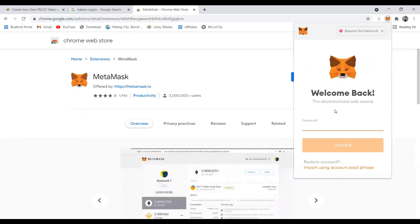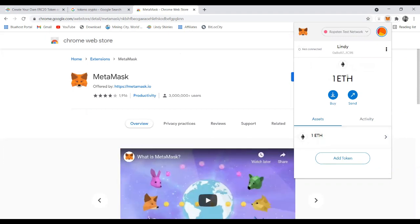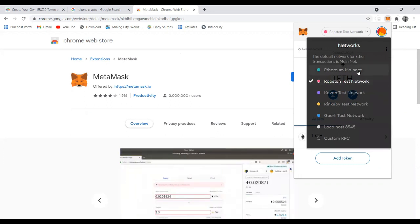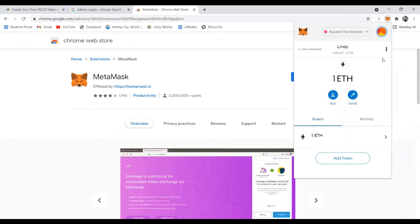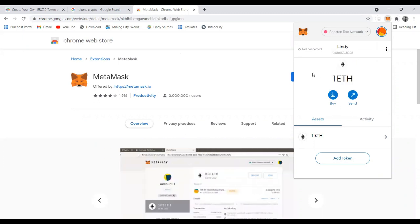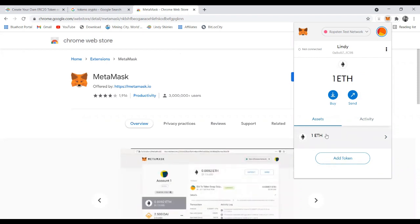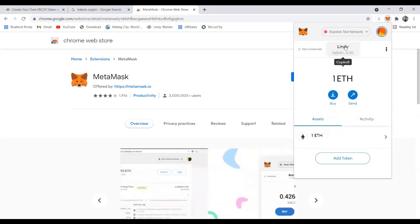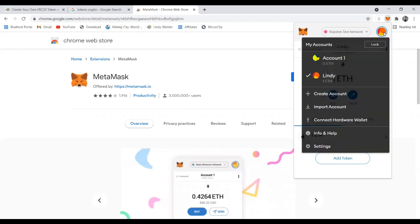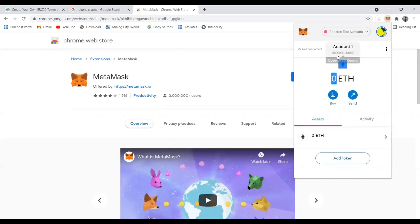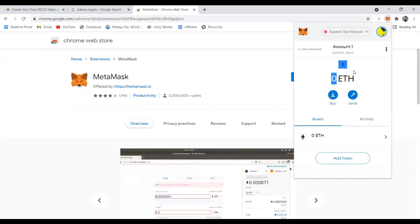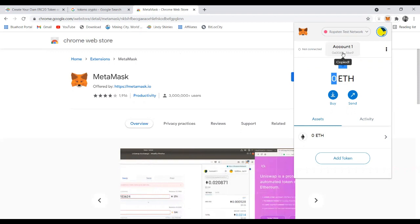When you open MetaMask and sign in, make sure you select the test environment. There's the Ethereum mainnet, but we're going to use the Ropsten test network because we can't create in a live environment. You can see the account details, add tokens, and create additional wallet addresses — you can have many wallet addresses in one account. I have account one and account two. Click account one, copy the address, and then we'll move to step two.